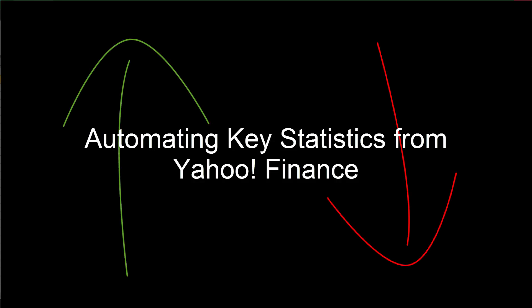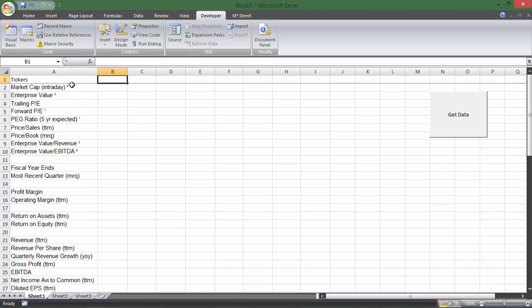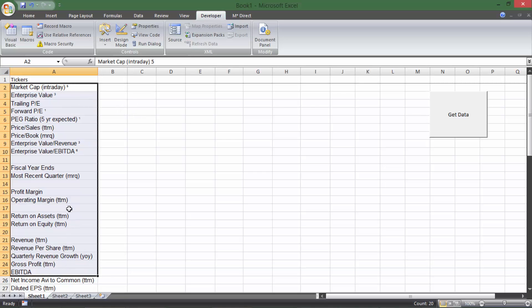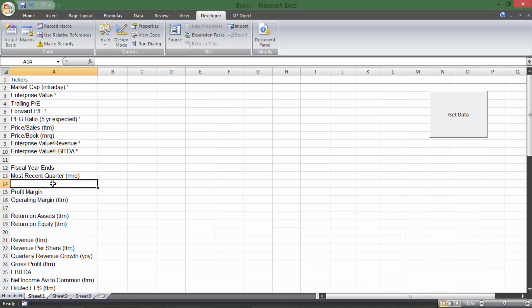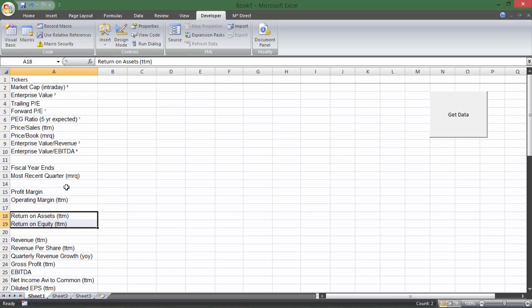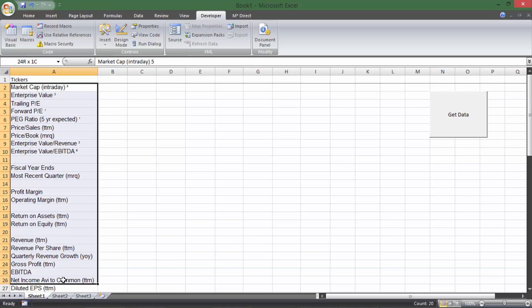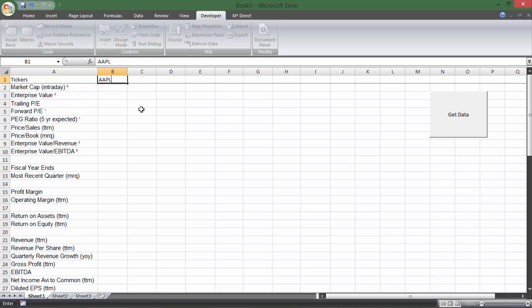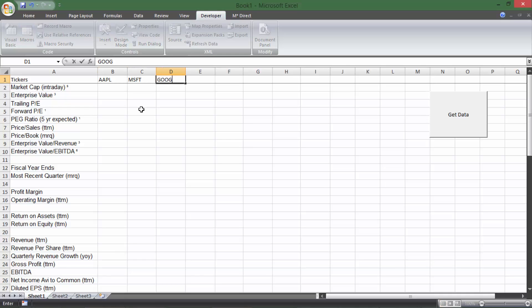Hey everybody, welcome back to Time Value Videos. In this video, I'm going to show you how to pull in the key statistics from Yahoo Finance that outline a bunch of really interesting stuff about stocks. You can get the profit margins, PE ratios, market cap, ROA and ROE — all kinds of really important figures and numbers about different stocks. All you have to do is put in AAPL, MSFT, GOOGL, Home Depot, whatever stocks you want.